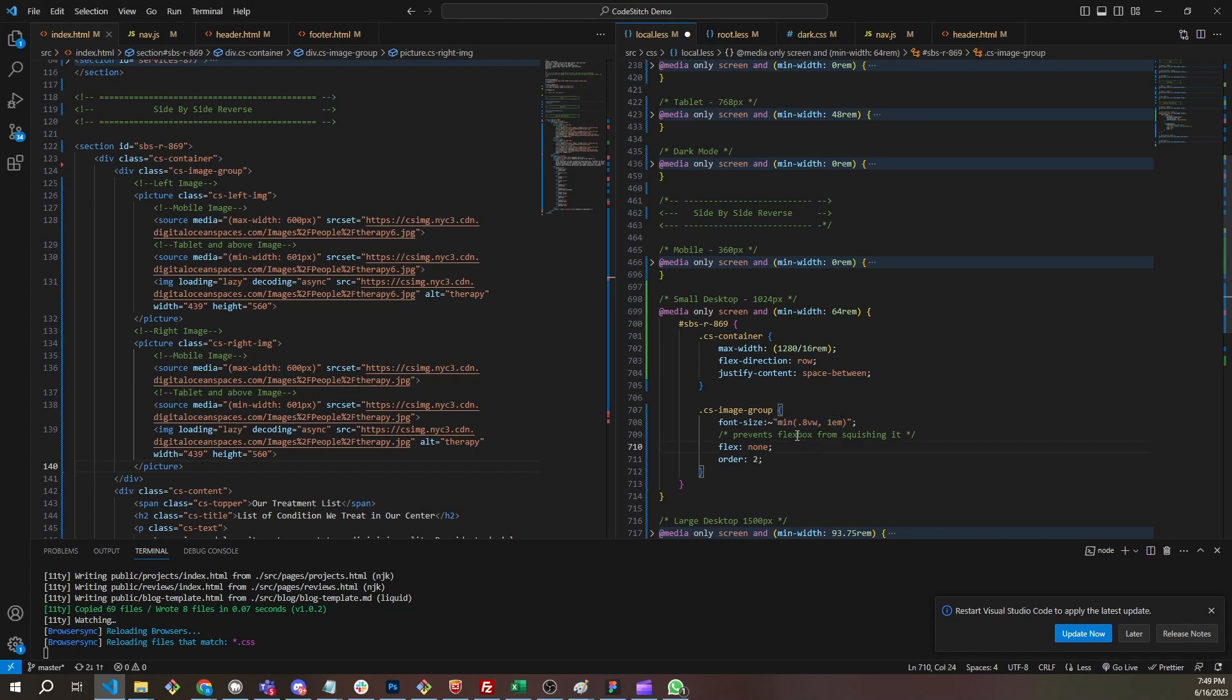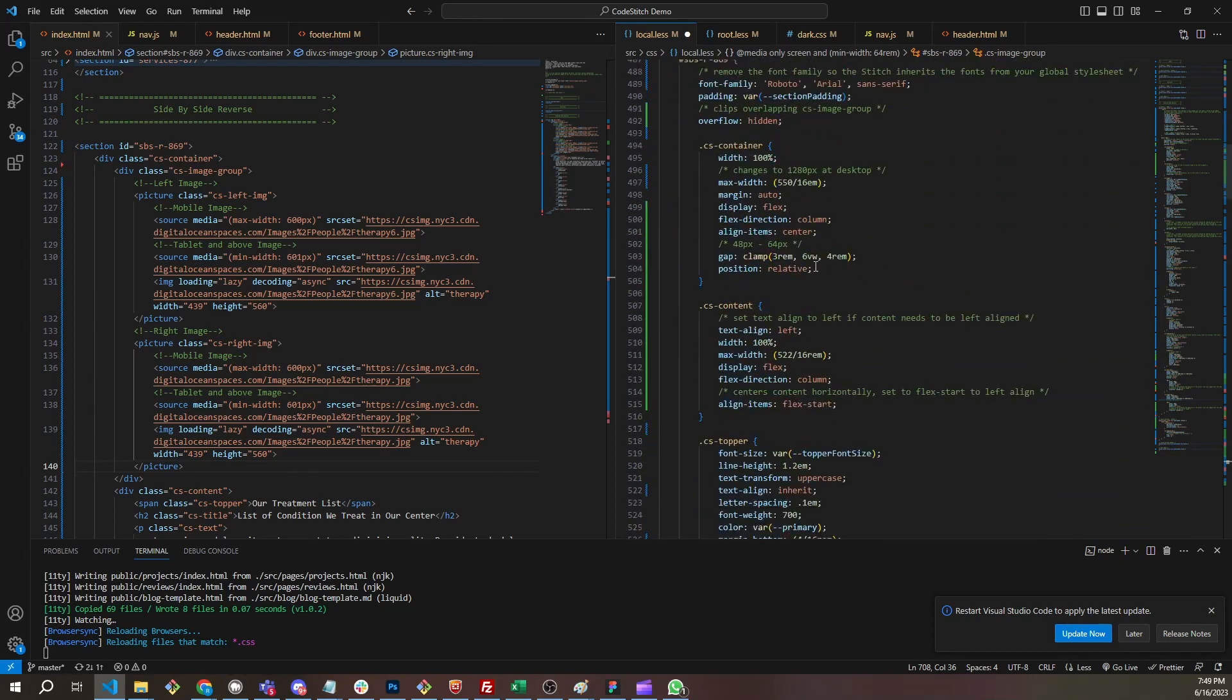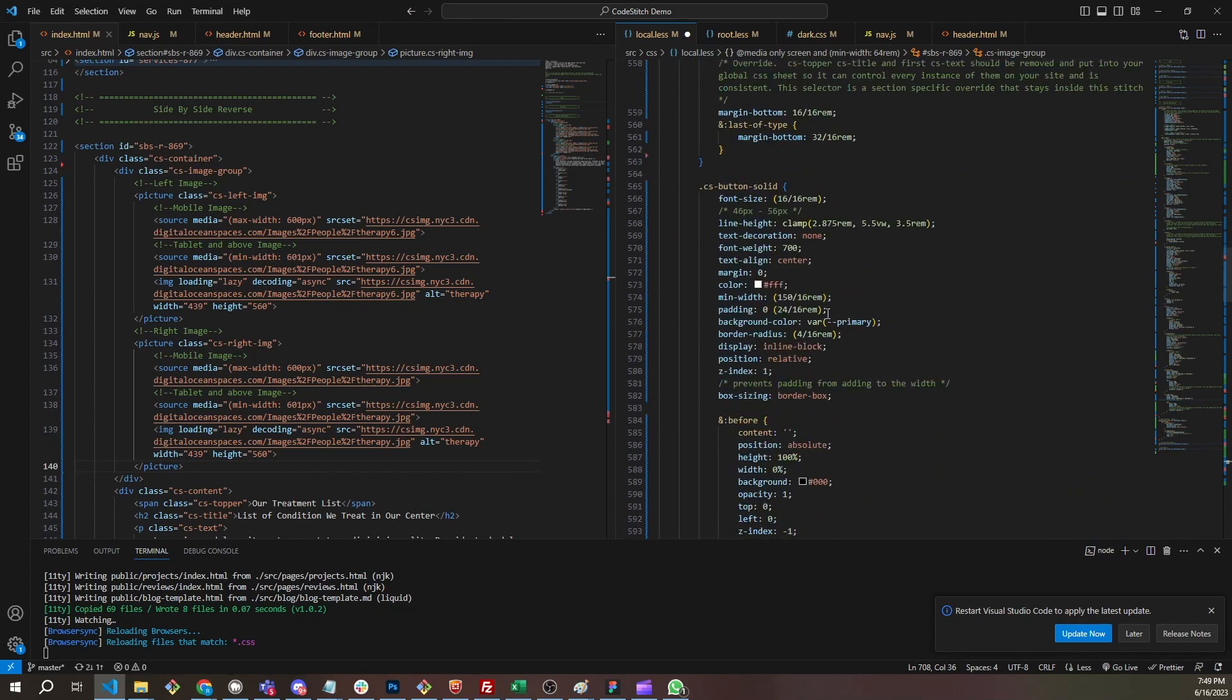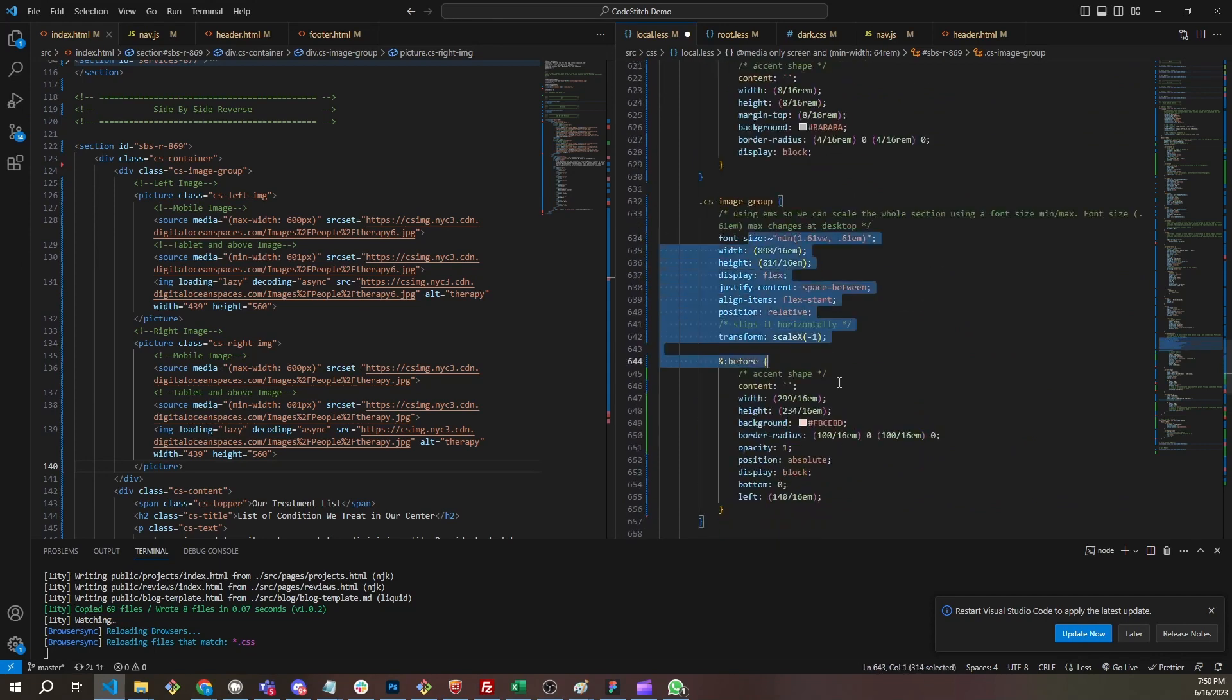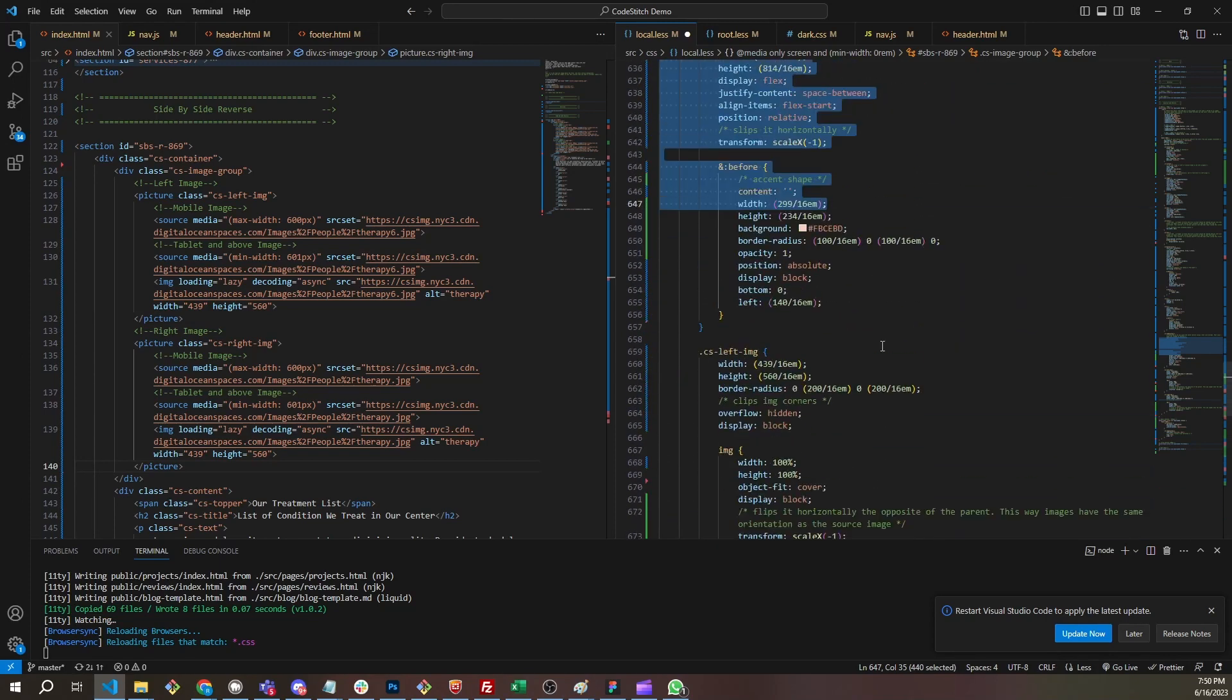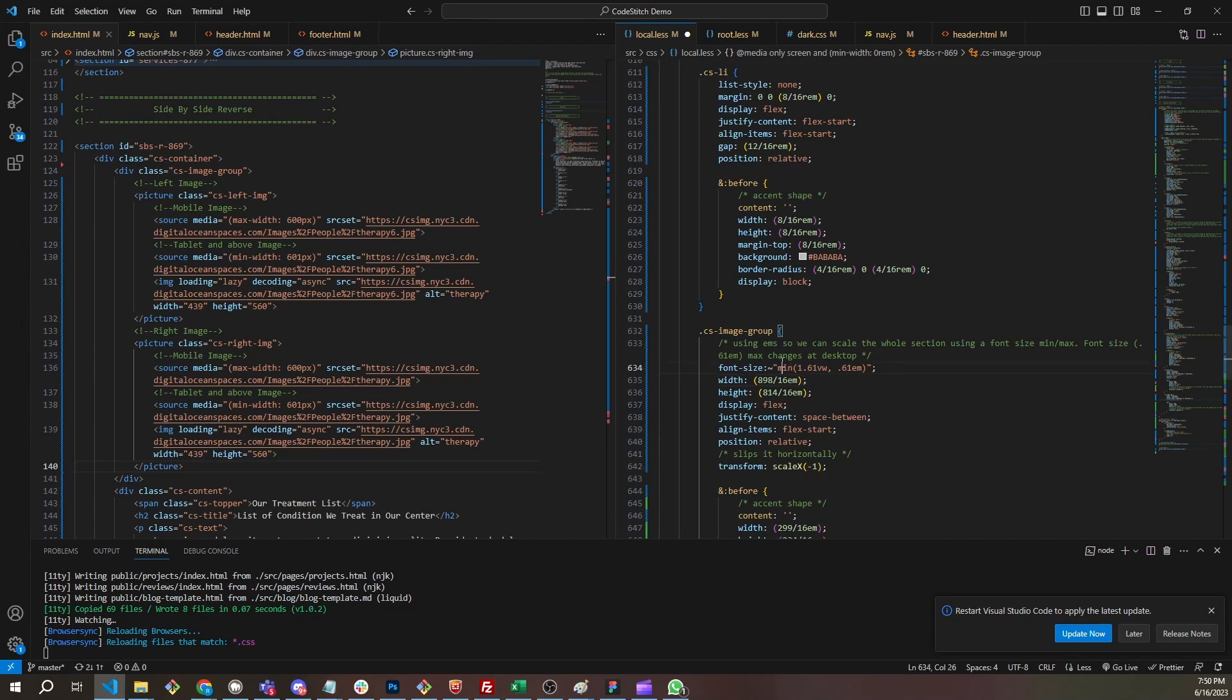So that's why we use EMs so that we can scale these things up and down. These image groups are a great example of when to use it. You don't want to do this font scaling with view width units on text elements because it's not accessible. It prevents the zoom from happening on those text elements. So I only use this for image groups that we want to maintain their shape from mobile to desktop. We just build it the size that it's supposed to be on desktop, and then we use the font size min max to shrink it and tie it to the view width.